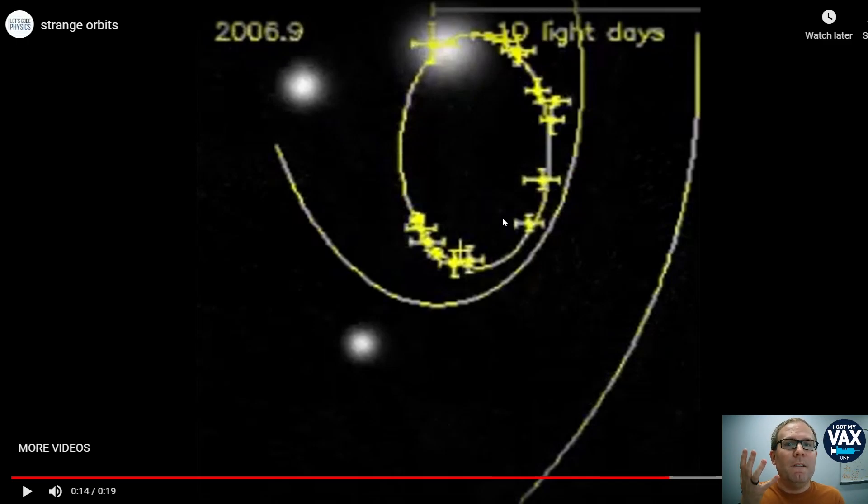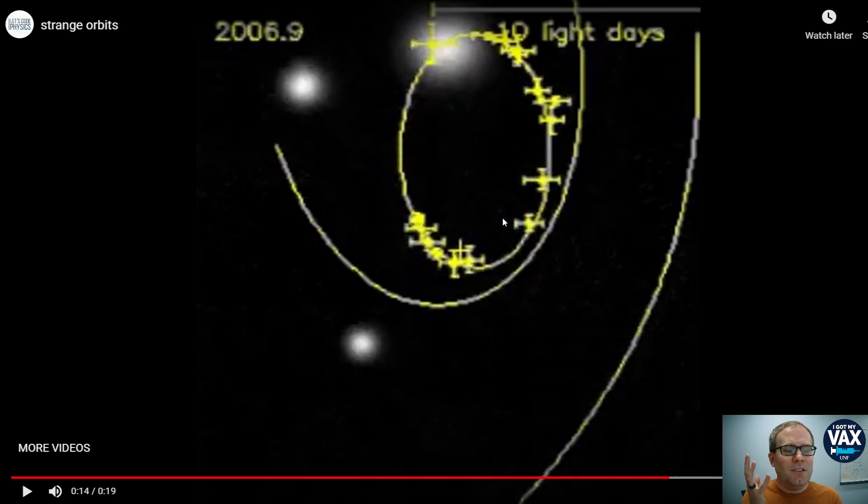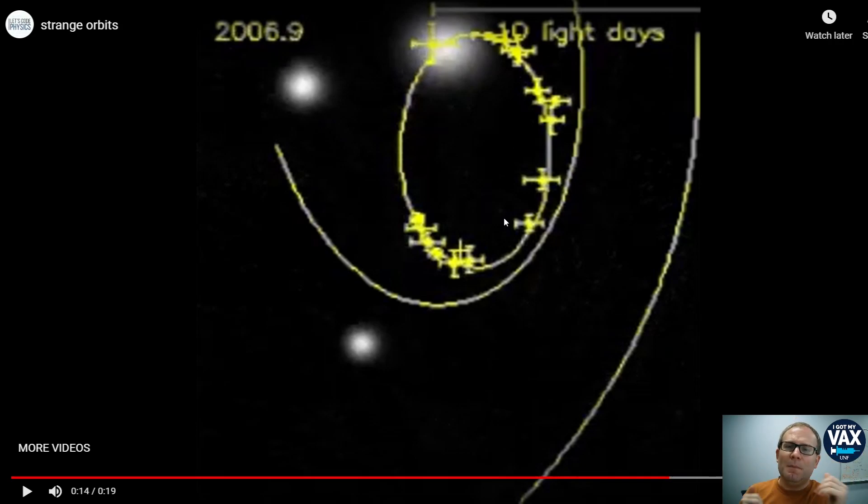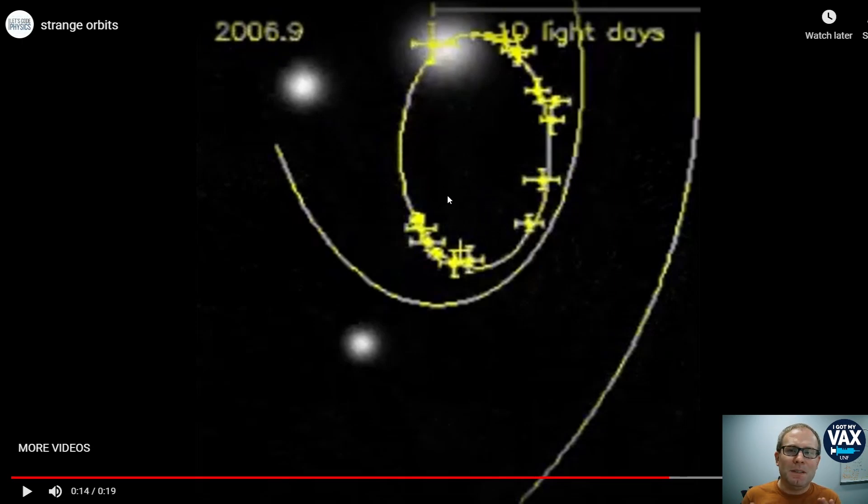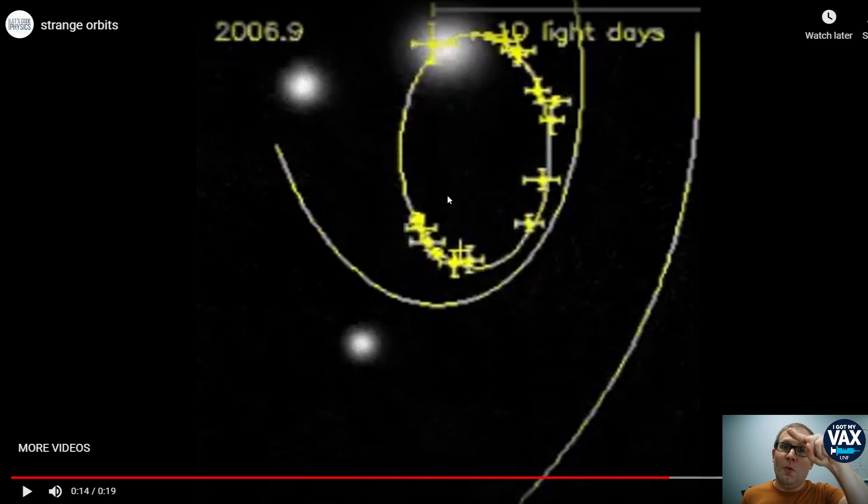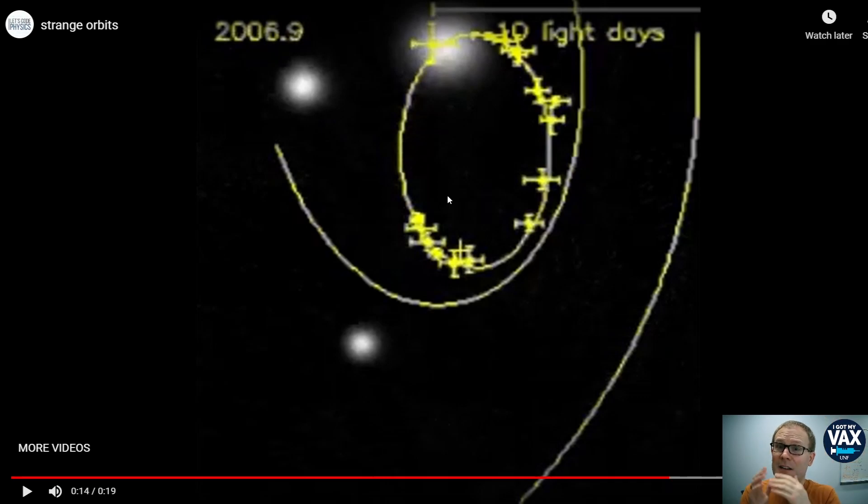Gravity is the only force that's long range enough to act over these distances. But gravity requires something to attract it. There needs to be something in the lower focus of this ellipse here in order for the star to whip around like that. There's got to be something there.